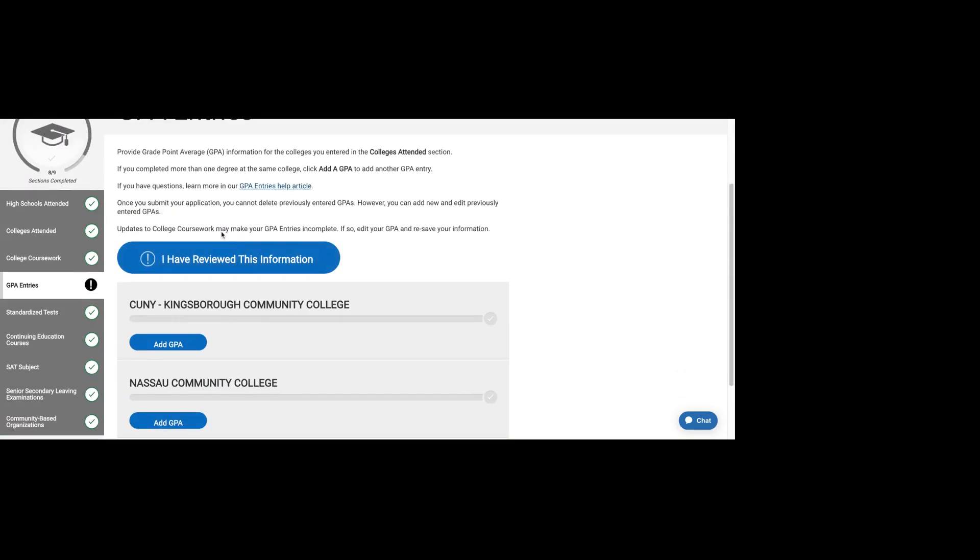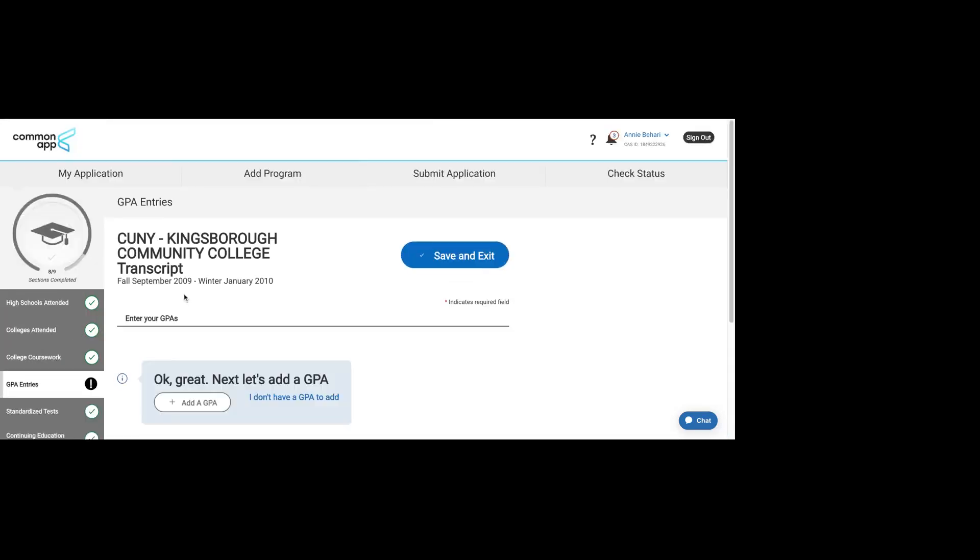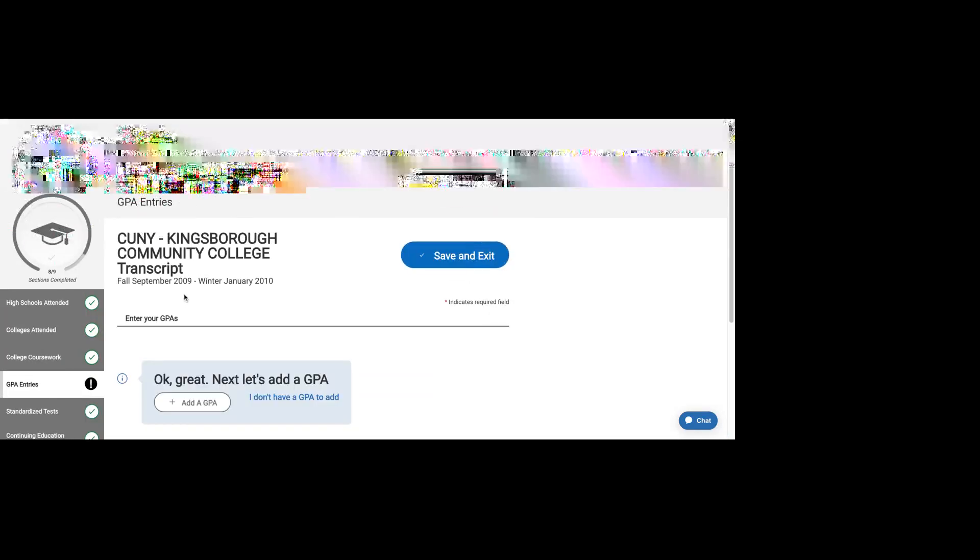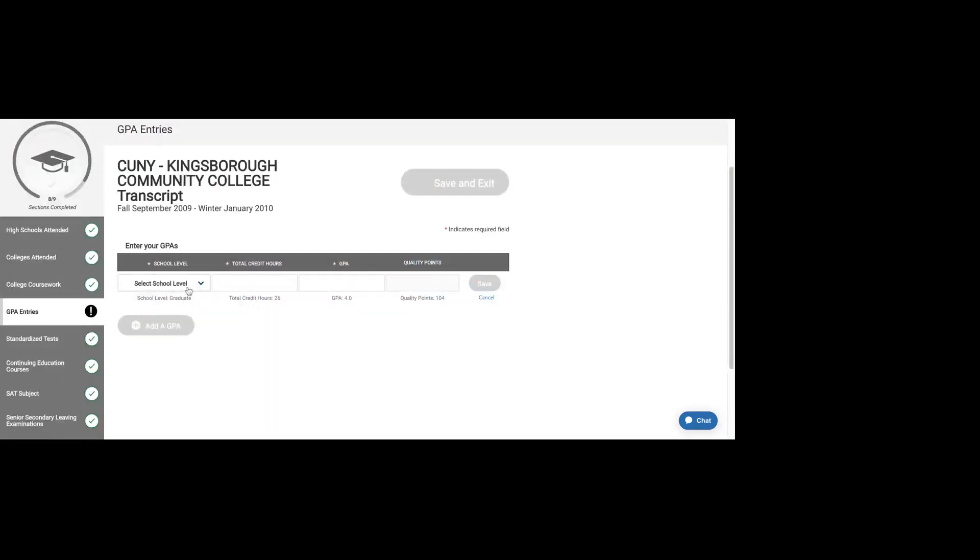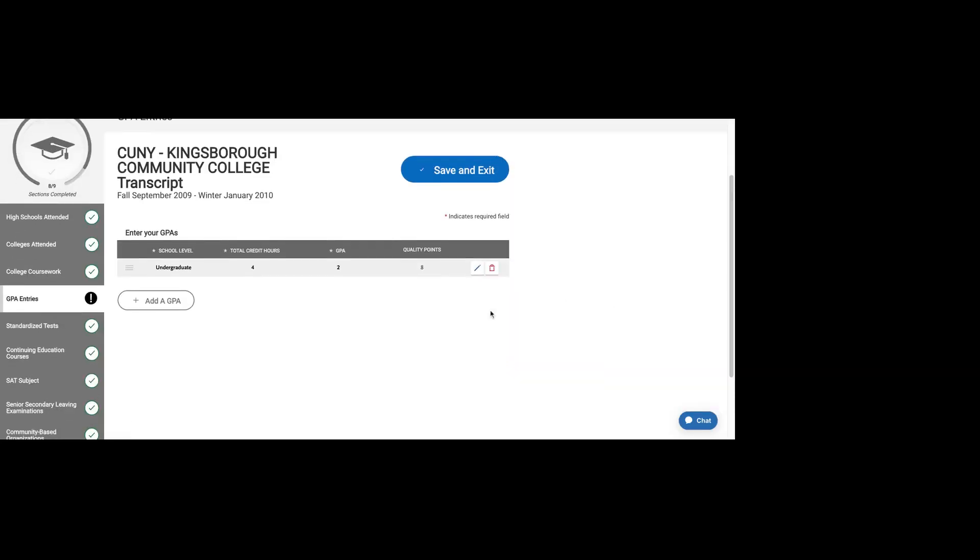Let's go to the next section. This is where you're going to write your GPA. Let's go into Kingsborough. It says enter your GPAs. Add a GPA. This is at the undergraduate level. Let's say at Kingsborough I got a C. Let's say 2. And I save that.